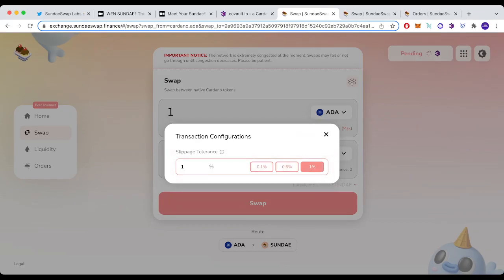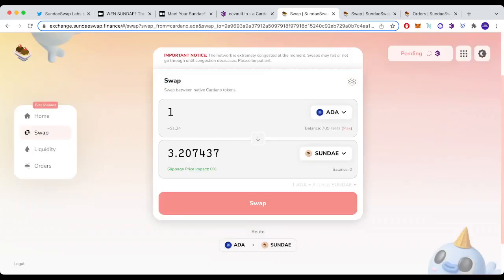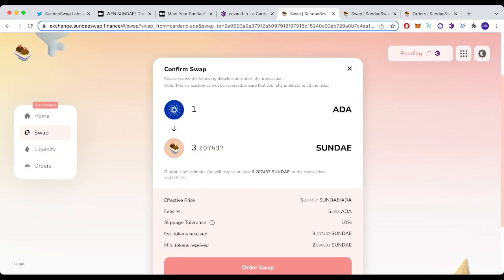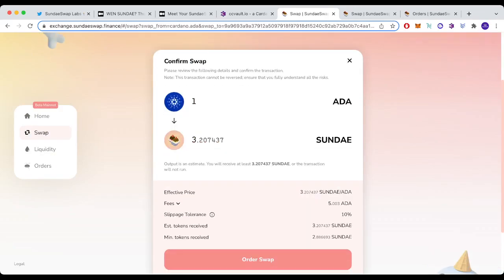After trying for about three hours, I managed to get a transaction through at 10% slippage. If you don't know what that means, it means you will allow the transaction to go through at 90% of what is showing up. So it's saying I should get 3.2 Sunday, but the minimum tokens I will get is 2.8, which is 90% of 3.2. As long as my transaction gets filled, I'm happy to forego 10%.